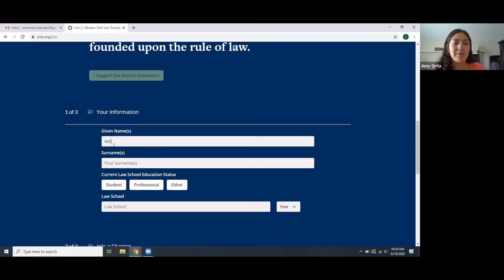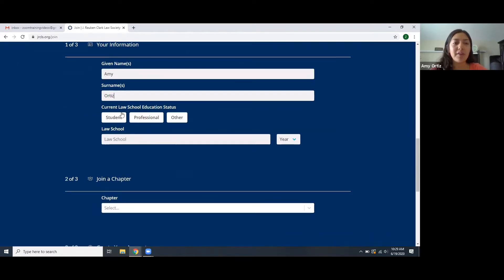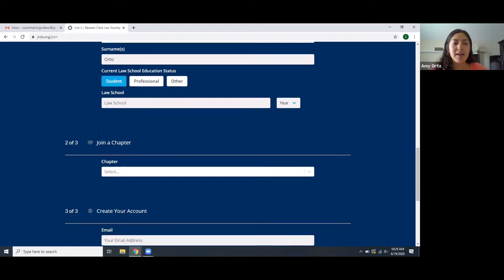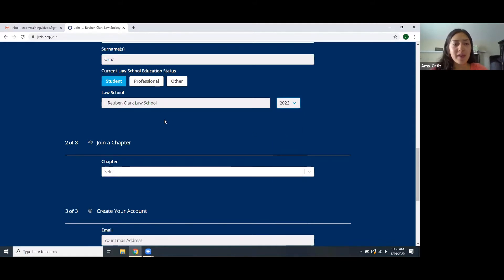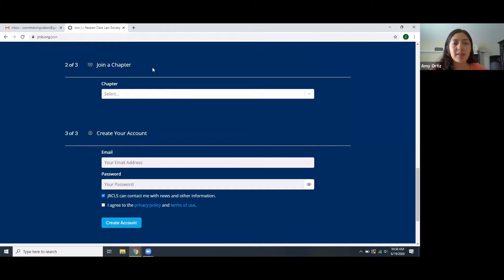You're going to start by putting your first name, your last name, and you can select your education status whether you're a student, a professional, or other. I'll select student and then here you can put the name of your law school — I'm going to put J. Rubin Clark Law School — and then here you're going to select the year that you are in. It can be the year in the past where you graduated or where you will graduate. I will select 2022.